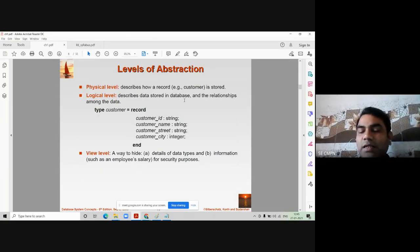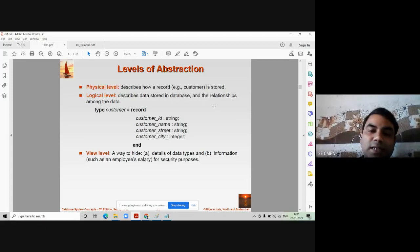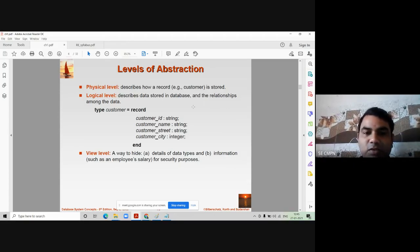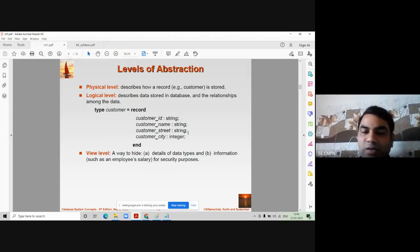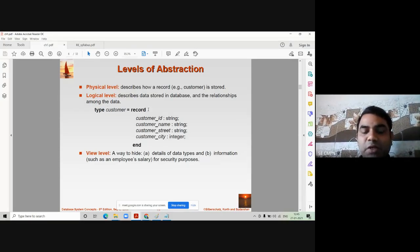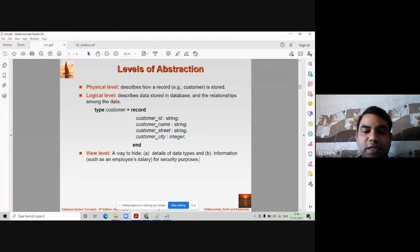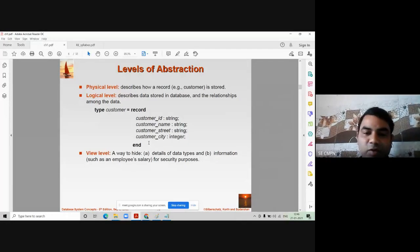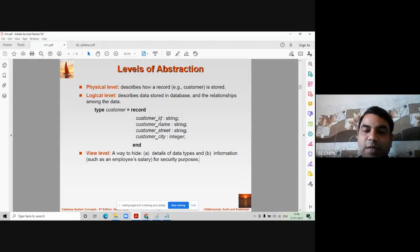The logical level deals with how the data is stored in the database and the relationship among the data. Consider there are two tables — one is a customer table, another is an account table in a bank database. Customer details are stored in the customer table, and account details are stored in the account table. A record is structured as: type customer = record, customer_id of string type, customer_name of string type, customer_state of string type, customer_city of string or integer type.